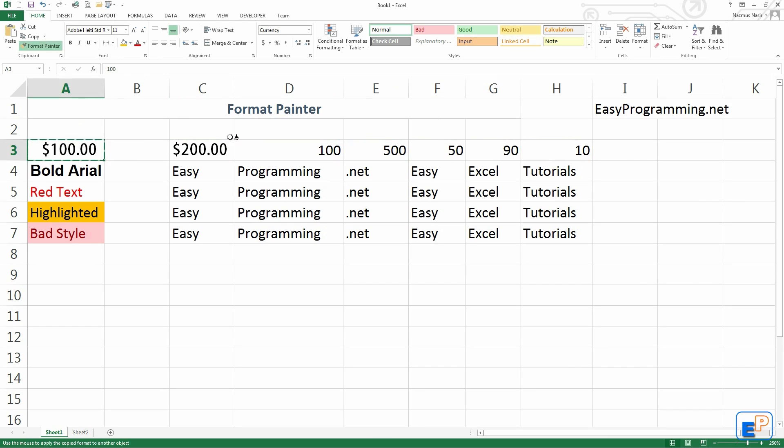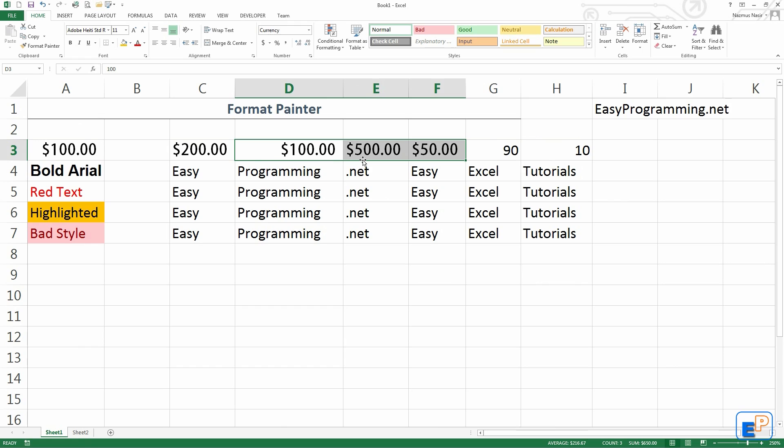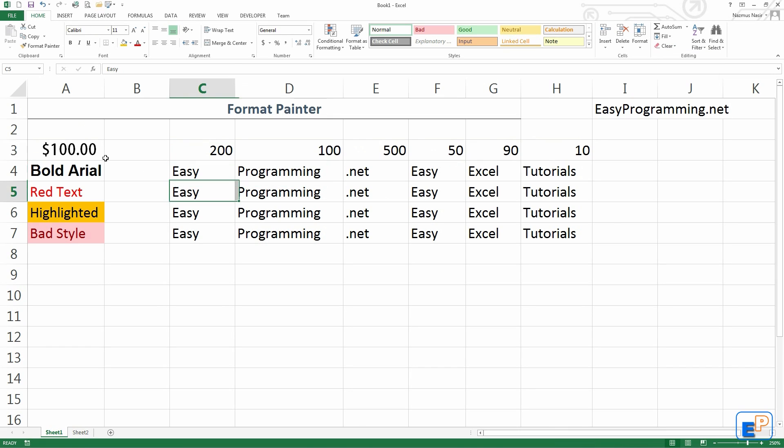In Excel, you can click and drag across so that you can copy the formatting across more than one cell. The other thing to do is, let me clear this out, clear formats.